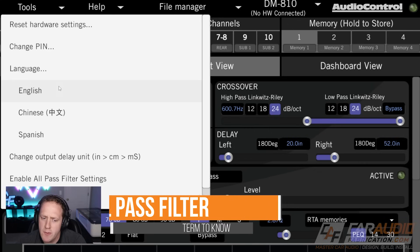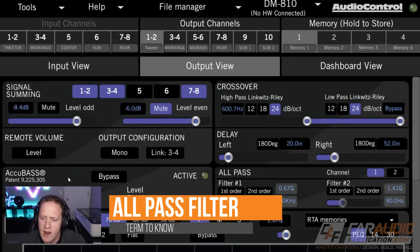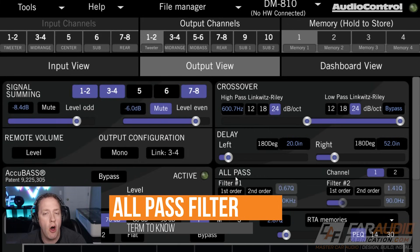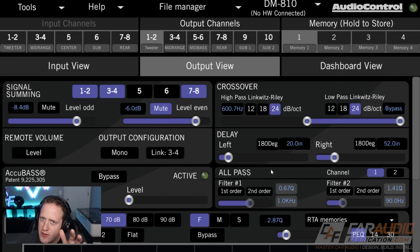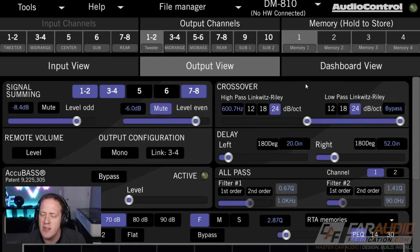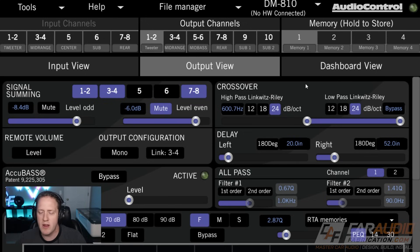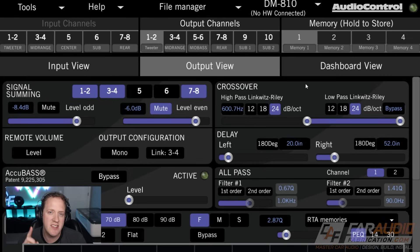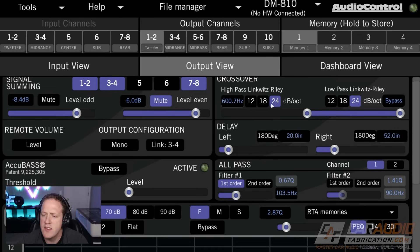Now, speaking of phase, something a little bit more advanced that I want to mention is the use of an all pass filter. An all pass filter is pretty unique because, unlike a crossover filter, it doesn't actually limit any of the bandwidth of frequency information being sent to a speaker. But what it does do is it impacts the phase of a speaker.